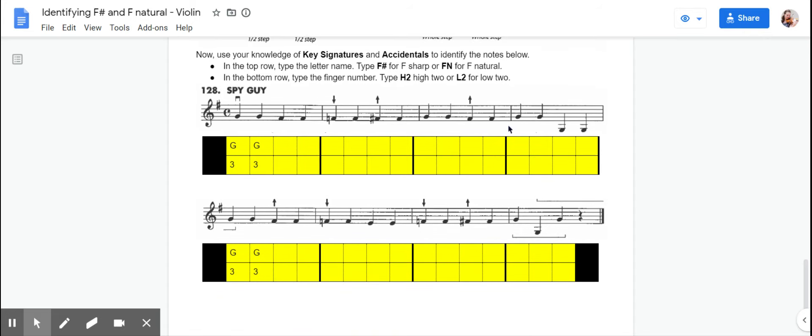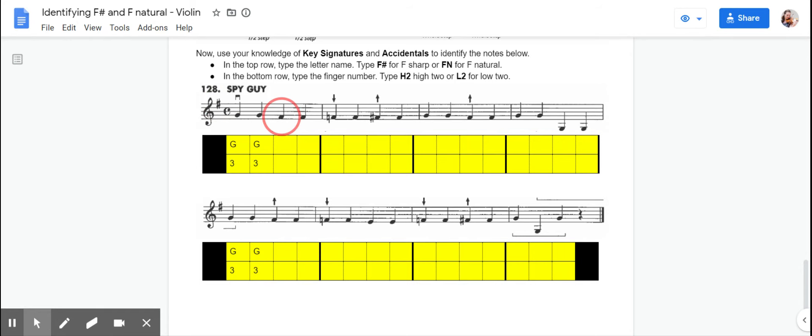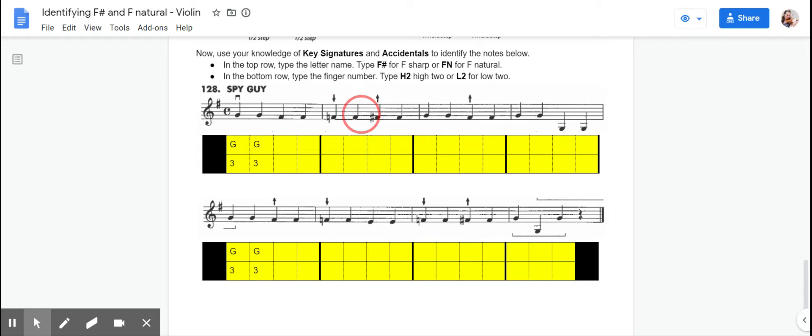As you go on, you can start looking at the key signature and using your detective skills to figure out on your own if you are supposed to use a high two or a low two. So in number 128 Spy Guy, we have an F-sharp in the key signature. We have no accidentals in the first measure, but we do have some accidentals later on in the piece. And so this F-accidental is going to mean that we're going to have F-natural for these two notes, but then this one goes back to F-sharp. So that F-sharp carries until the next measure.